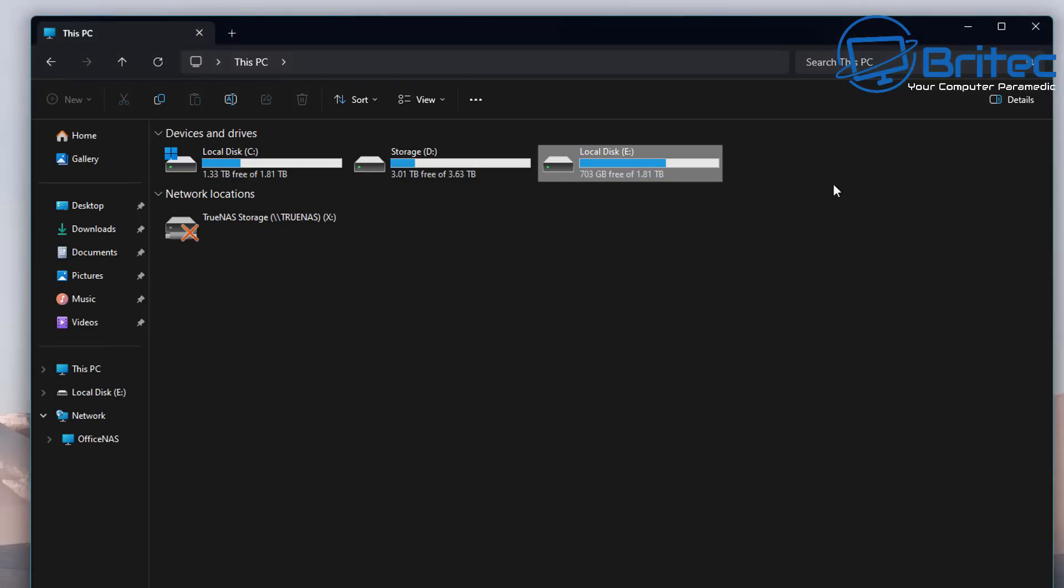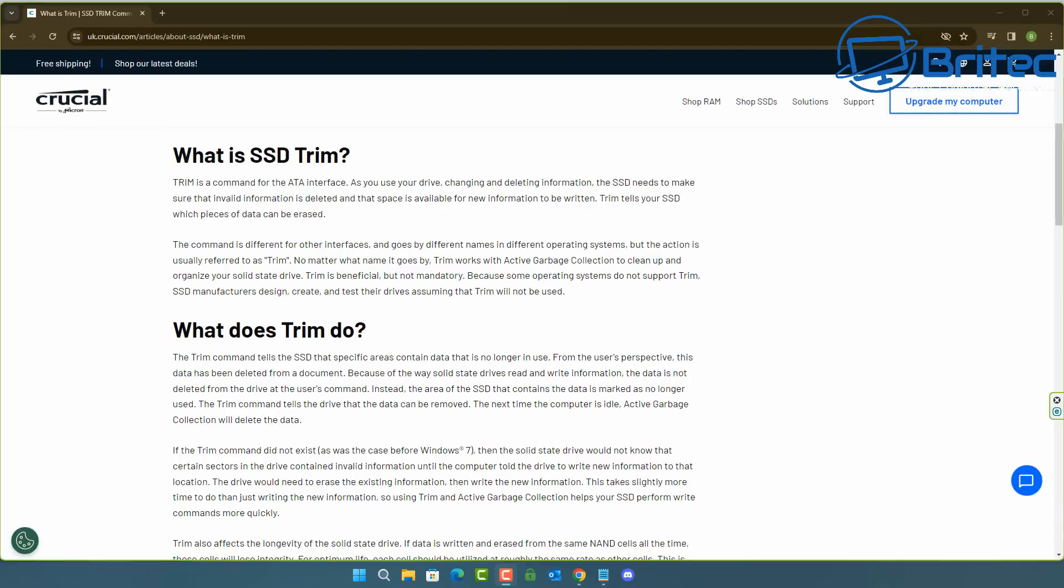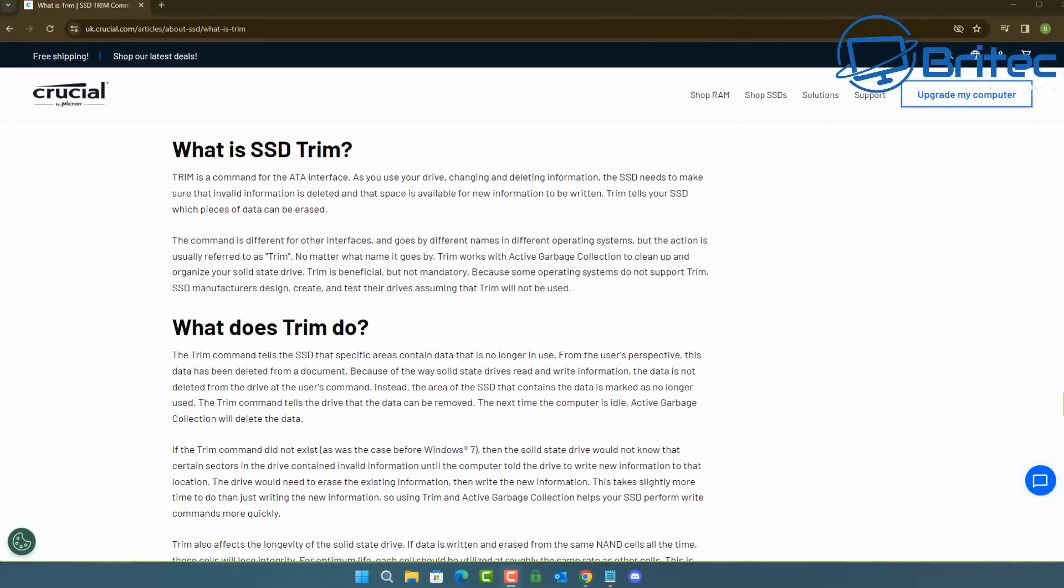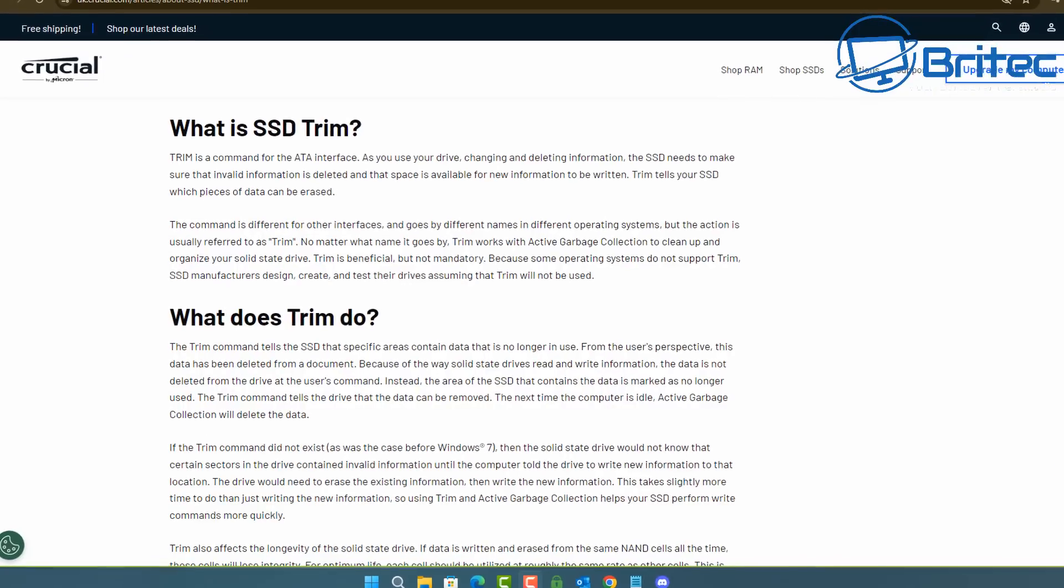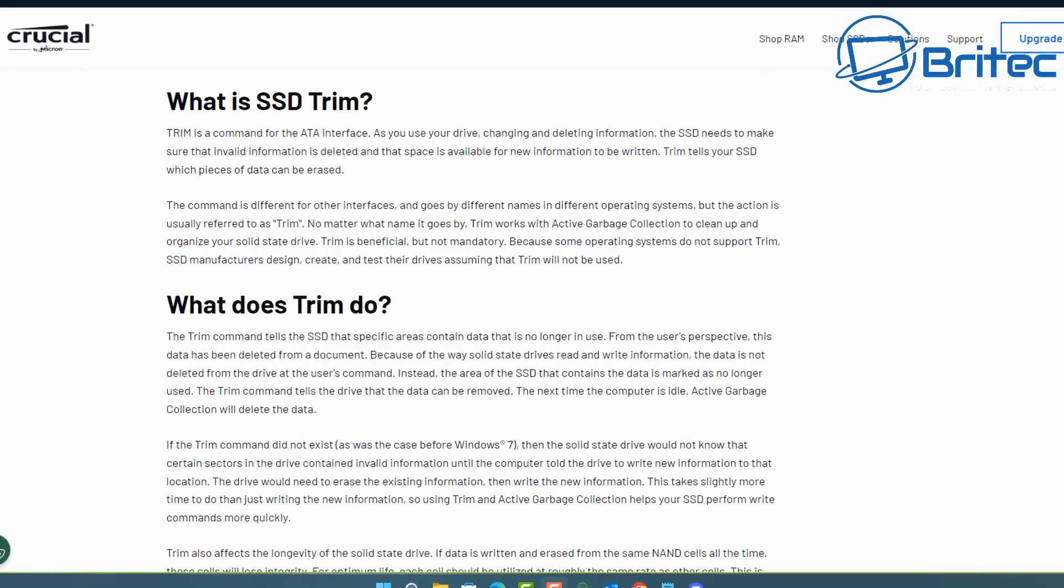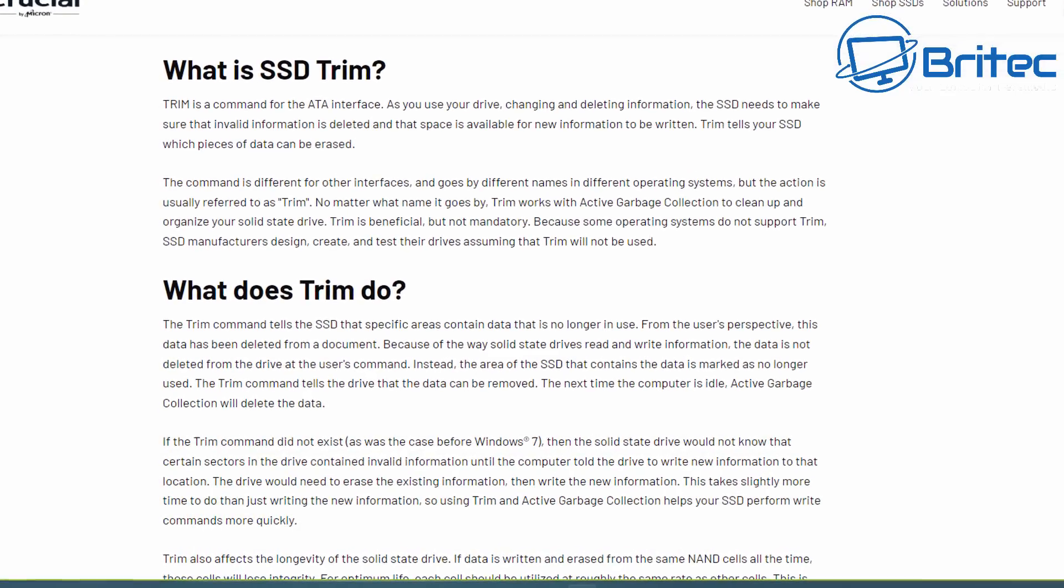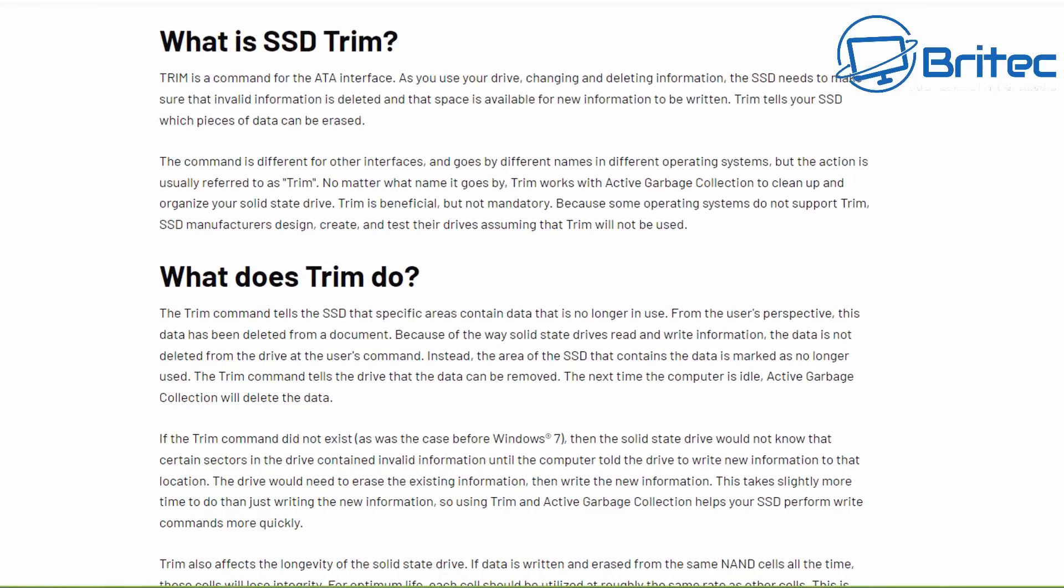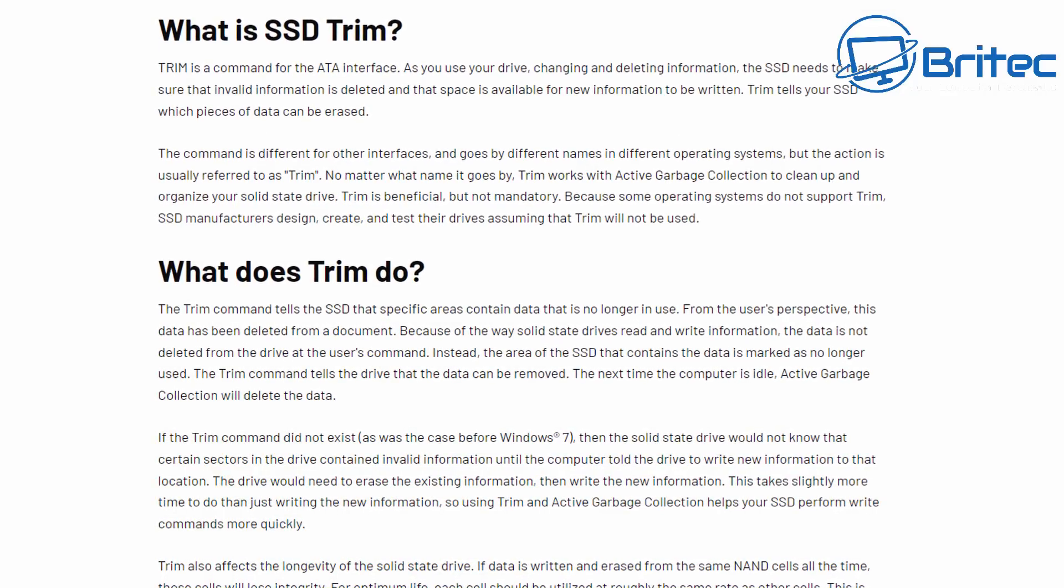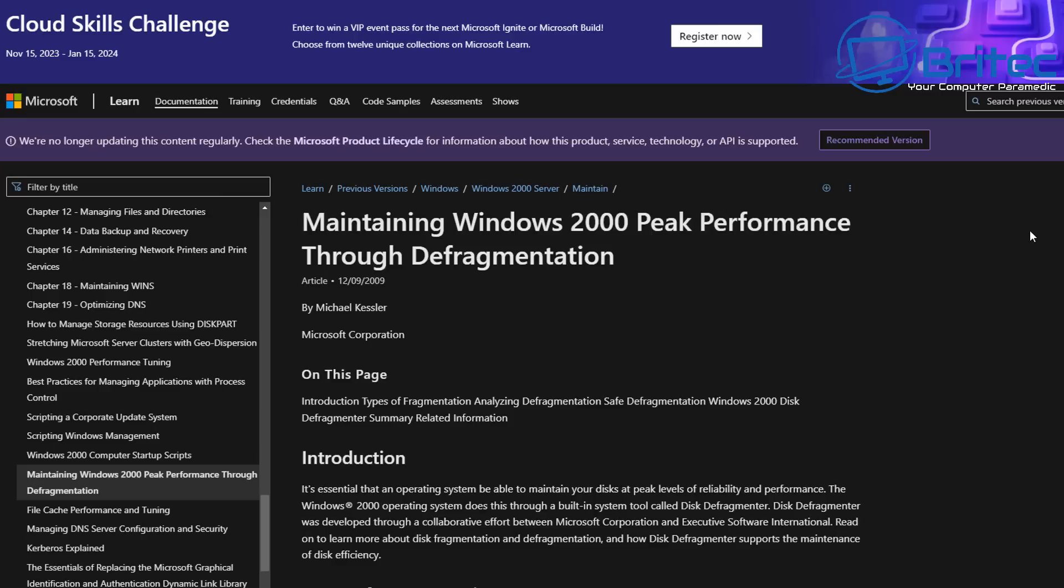If you want to know what the SSD trim means and basically what it does, you can read a little article which I'll leave in the video description. This will help you understand what the SSD trim command is and what it actually does and how it works and how useful it is for your SSD. I'll leave that link in the video description.